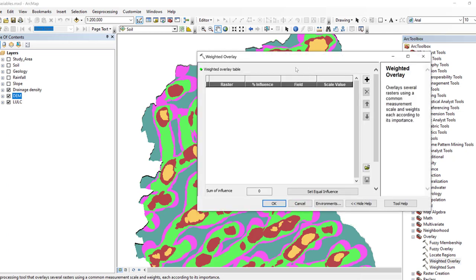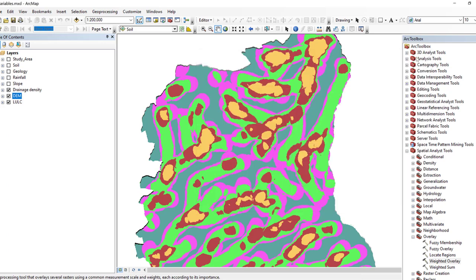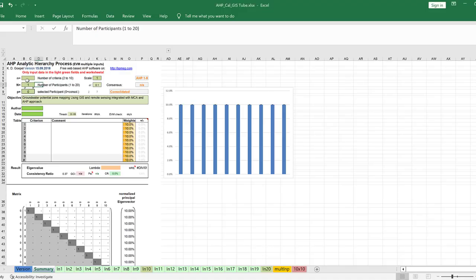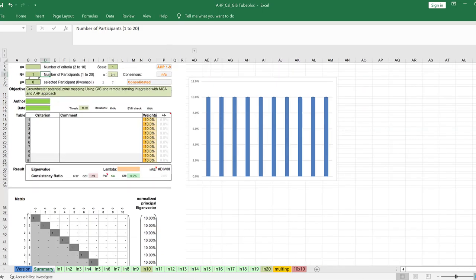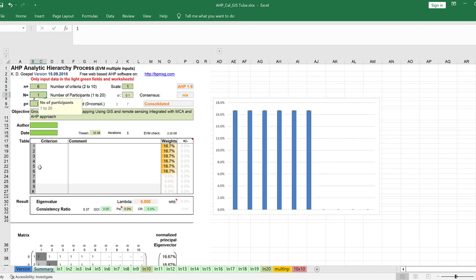We have to add all these parameters for classification and mapping of groundwater potential zones using these six parameters. But we don't yet have the influence or weight factors. So in order to produce weights for each parameter, we go to this automatic Excel sheet. Here, 'n' is the number of criteria — in my case it is six — and the first criterion is drainage density.